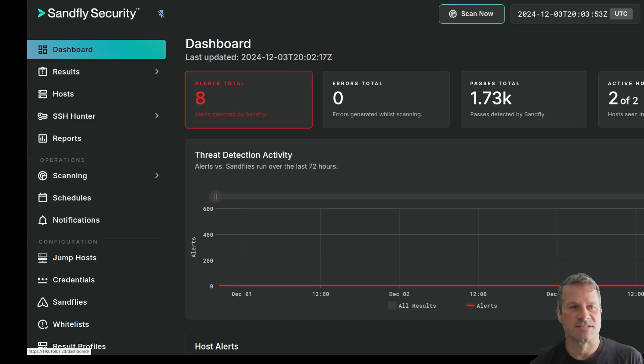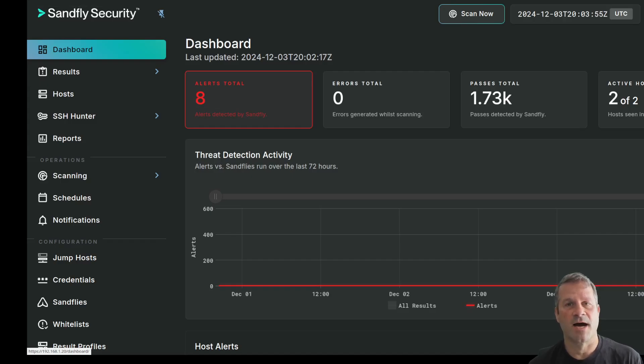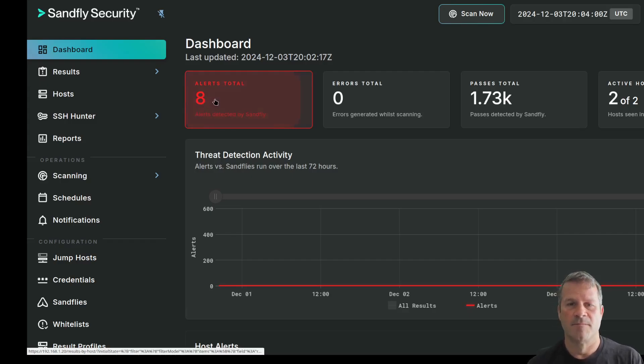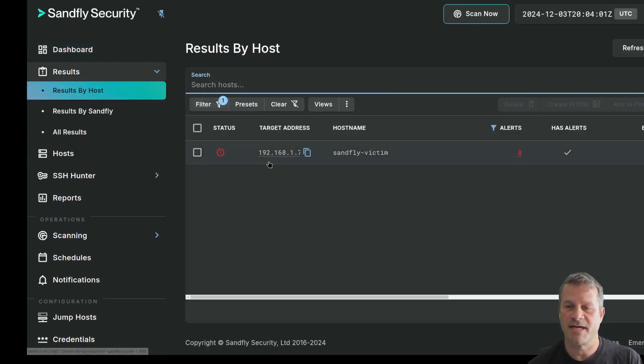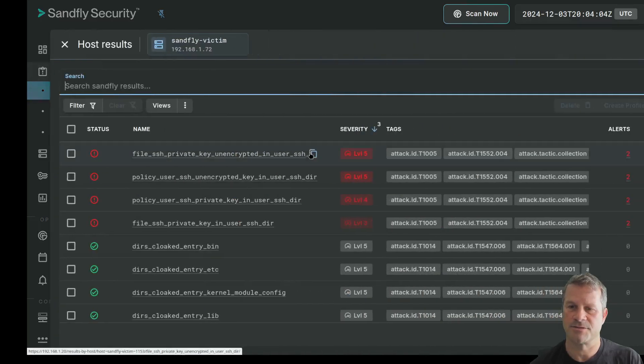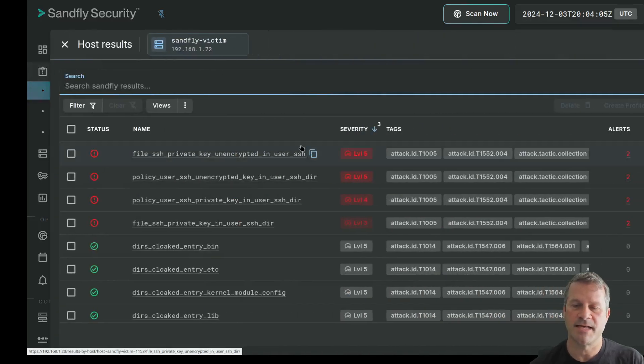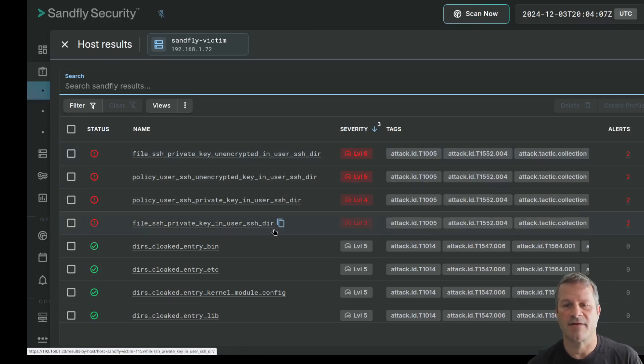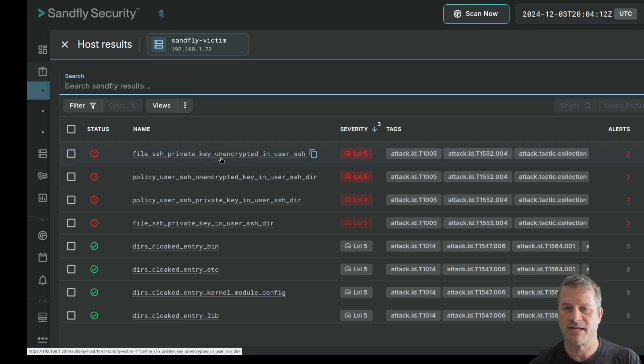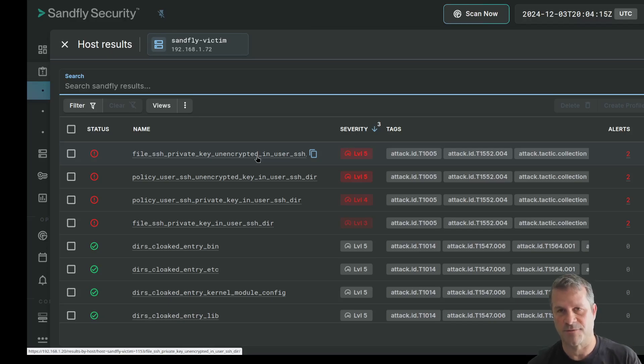We'll start our demonstration here by going over to Sandfly. We'll start in the Sandfly UI, and then we're going to switch over to the command line to show you some of the things that are going on under the covers. We've scanned a host here called Sandfly Victim, and it's come back with eight alerts. These eight alerts are combined here into these four high-level alerts. This is what we call an alert stack, but we find several things here of interest. First of all, private key is unencrypted in SSH user directory, which is what we're here to talk about today.